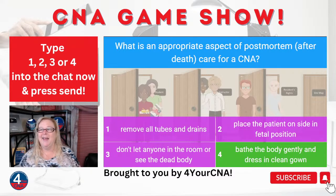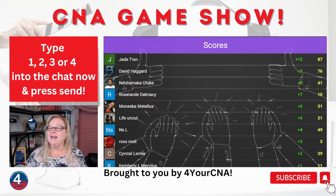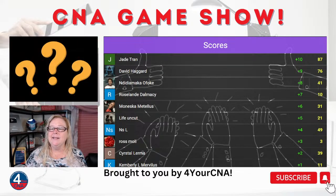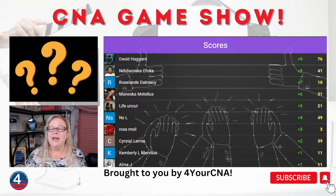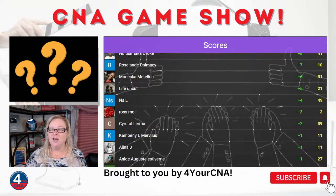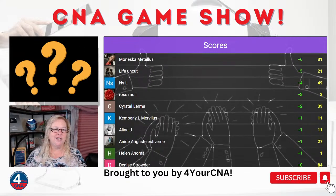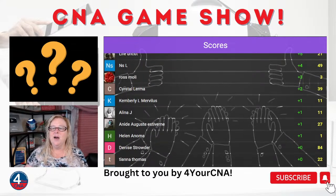Jade came in first on that one, followed by David, Ended, Roseland, Monesca, and Life. Moving on to question number 13. If you guys like this, give me a thumbs up so YouTube knows you enjoyed this content.